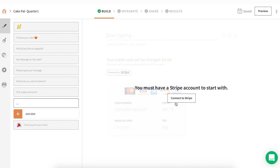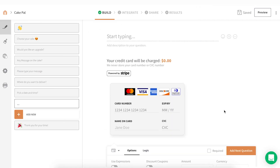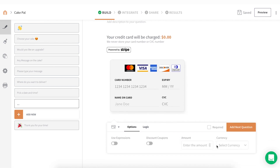You will now be asked to create or login to your Stripe account. Enter the required details and authorize access to your Stripe account. Once you've authorized access, you will be redirected back to your order form.